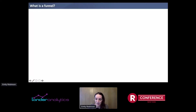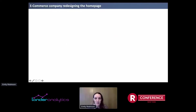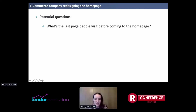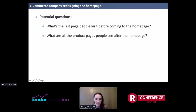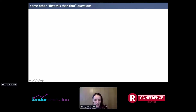So before I start, I want to establish: what is a funnel exactly? I define a funnel as a set of events by users over time. For example, let's say you're an e-commerce company redesigning the homepage of your website. Before doing so, if you're a product manager or an analyst, you might have some questions that would inform this design. Like, what's the last page people visit before coming to the homepage? What are all the product pages people see after the homepage? Or how many people who visit the homepage go on to buy something? What if we limit that to buying within two days?